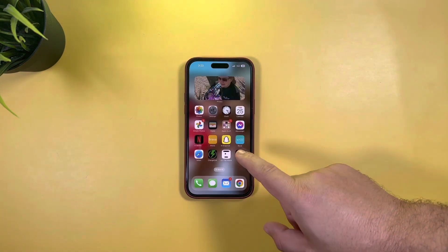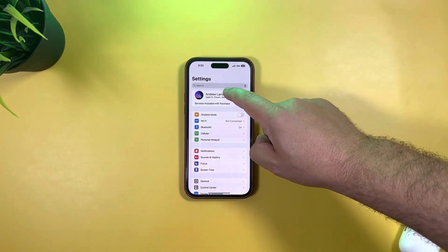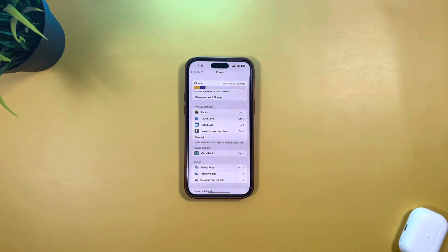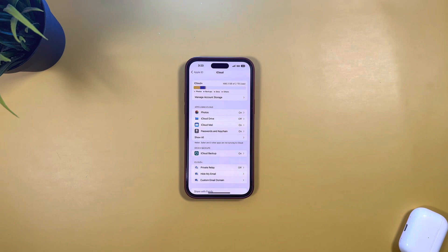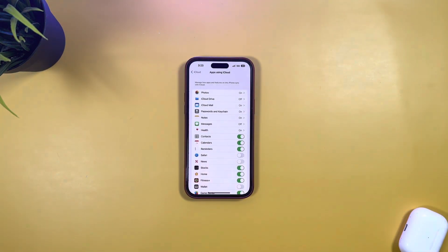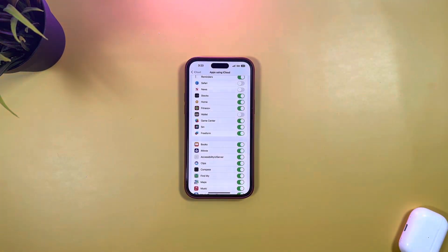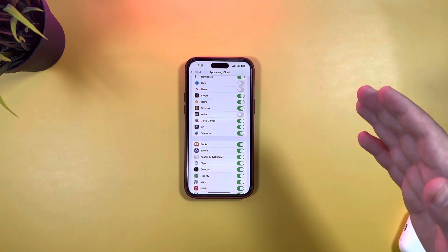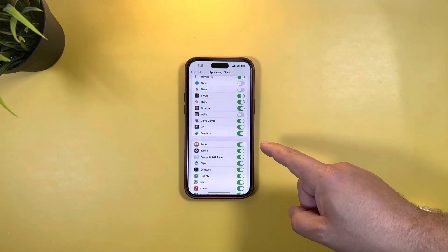Go into Settings, then into your iCloud, and under your storage area under 'Apps Using iCloud,' go to 'Show All' and scroll to the bottom. Find Freeform and make sure that toggle is on — on both macOS and iOS 16.2.